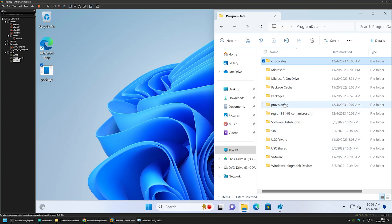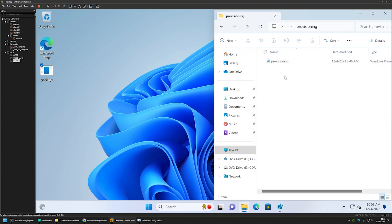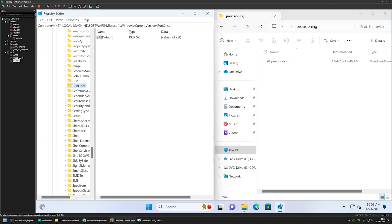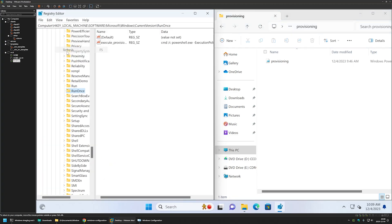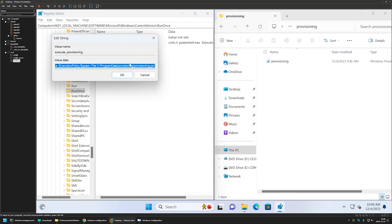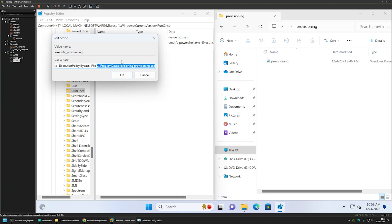Inside the Chocolatey folder we can see all the Chocolatey files, confirming that Chocolatey was successfully installed. In the provisioning folder we have our provisioning.ps1 script responsible for installing Windows updates and software. Let's check the registry — after refreshing, we can see a new registry entry for executing provisioning. This entry will execute PowerShell, which in turn runs our provisioning script, and it will be triggered after a successful sign-in.